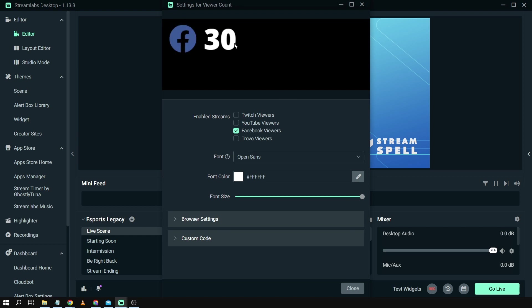After doing that, you will be able to see here the logo or this is how a viewer count option is going to show. Now you have here the option to enable Twitch, YouTube, Facebook, and Trovo.